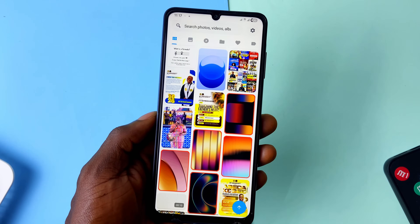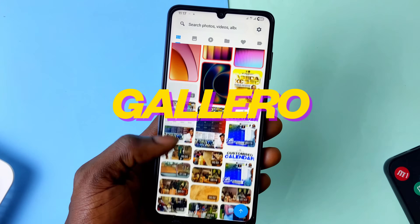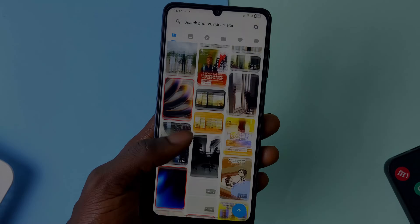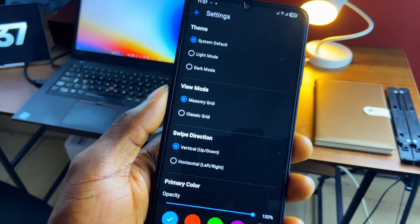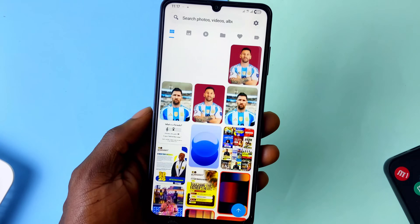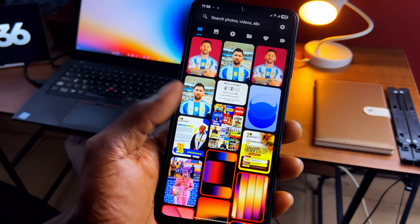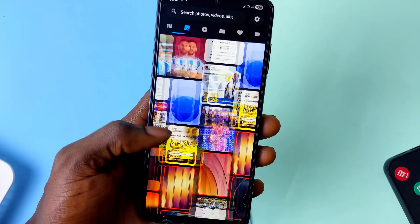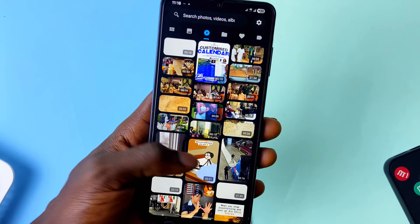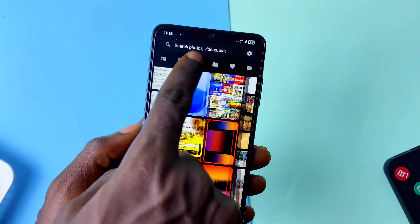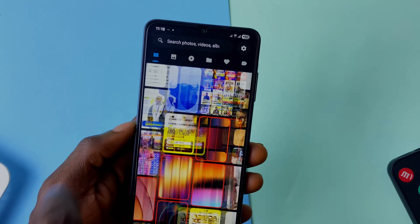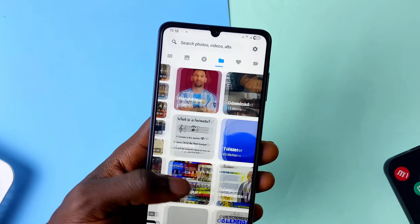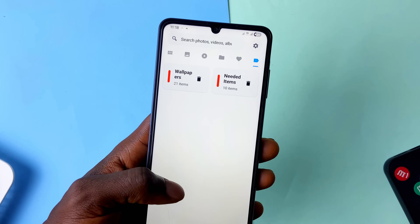If you want something different in a gallery application, check out Gallero — this view is incredible. Most gallery applications go with the classic grid, but this one stands out with what I think is called a masonry grid. For organization, this app deserves accolades too: while most gallery apps have albums, videos, and more two taps away, this one has them neatly organized in tabs easy to reach. You can swipe through photos, videos, folders, favorites, and tags.